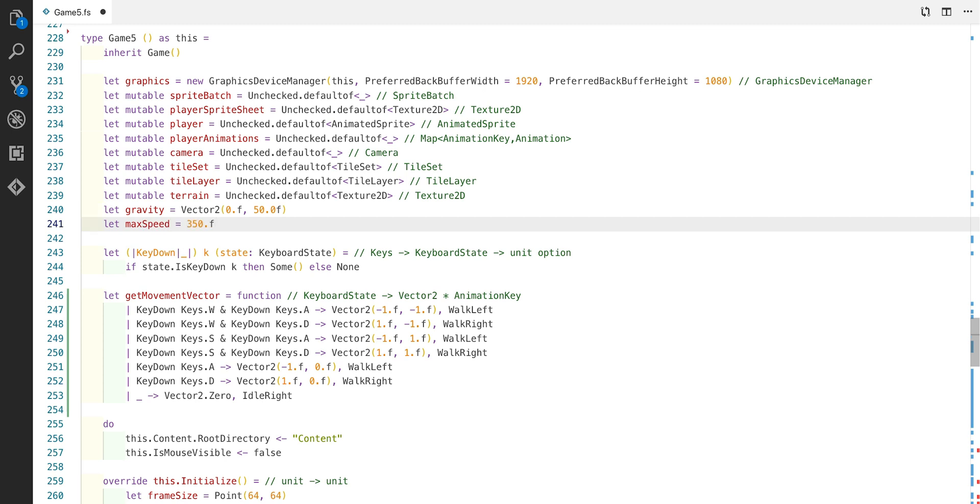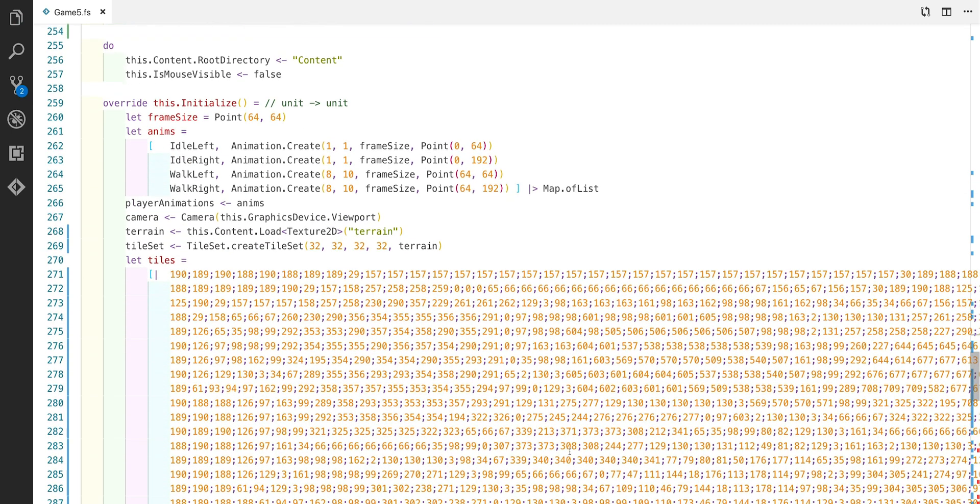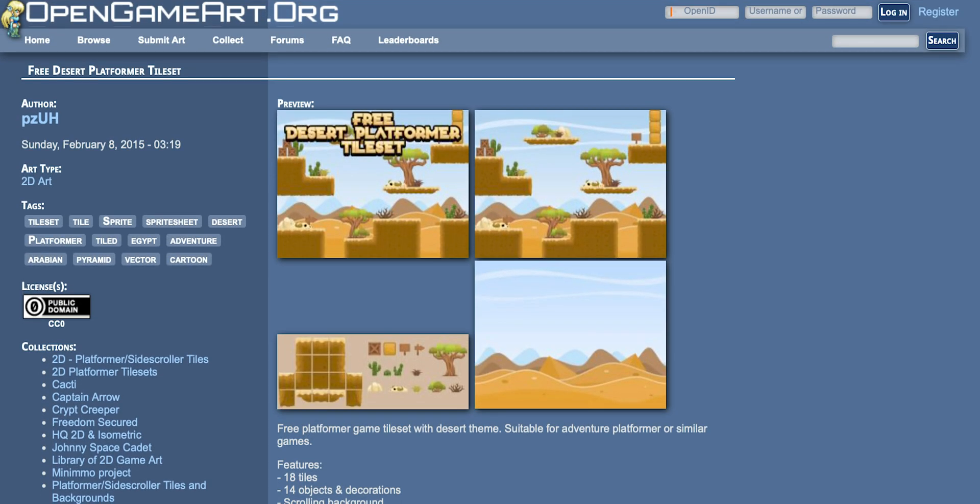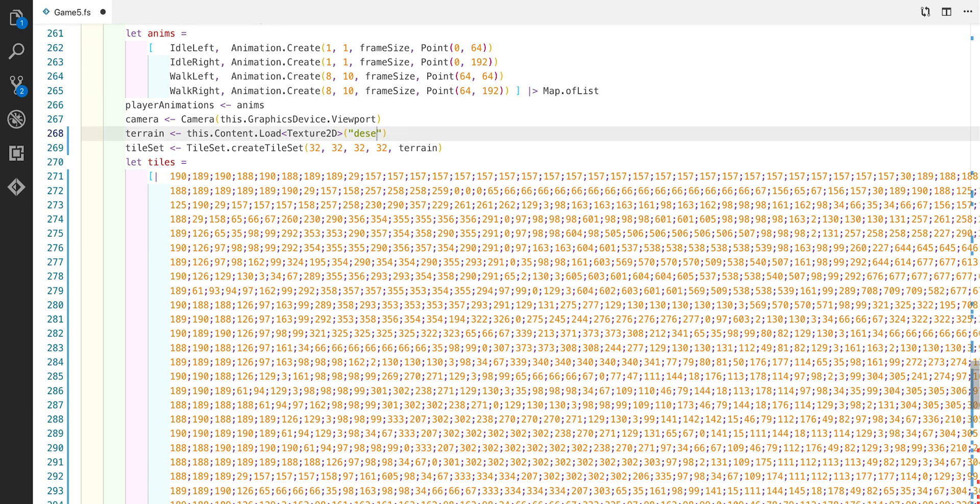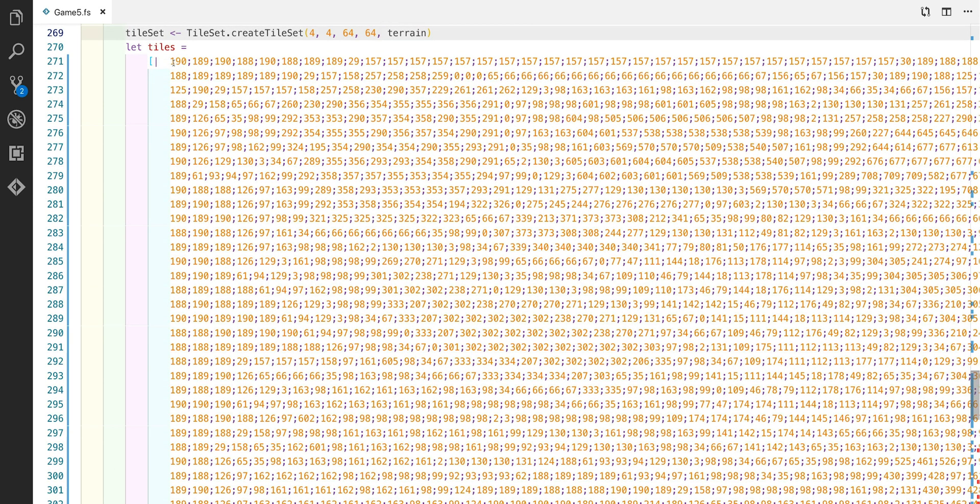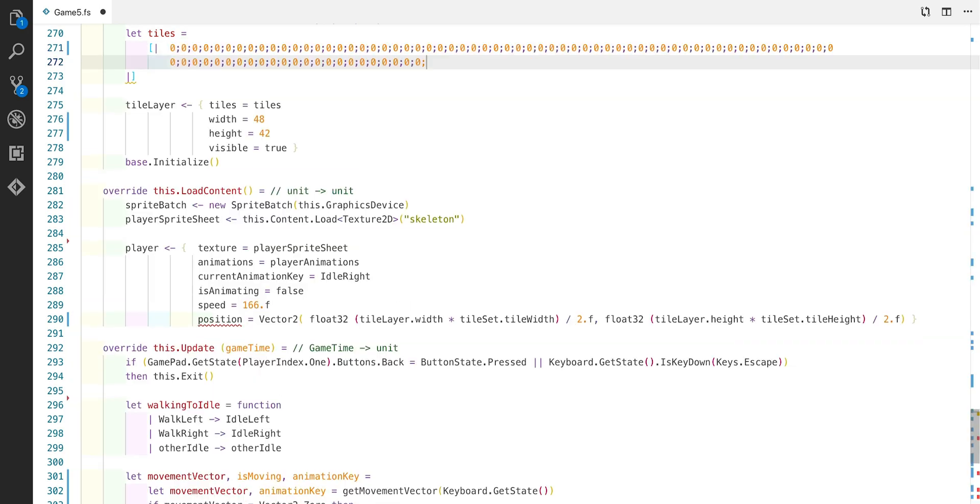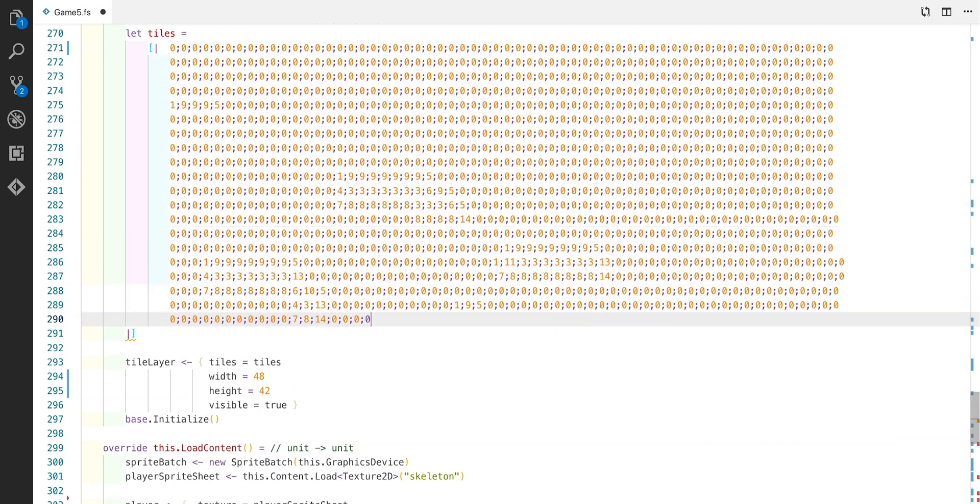We need to add a couple of new things here. One of those is gravity and the other one is a maximum speed. The next thing that we're going to do is add some new terrain. This is from opengameart.org again and this is the texture we're going to use. I'll put these both in the description. Let's change this to desert and we'll change the tile set size too. Let's get rid of all the tiles and paste in some new ones.